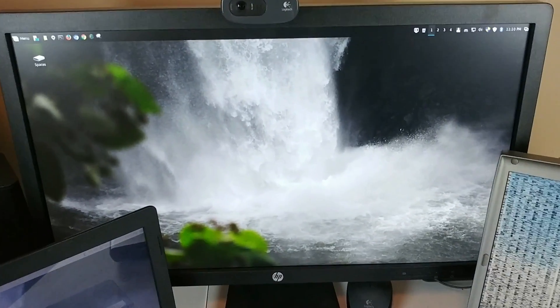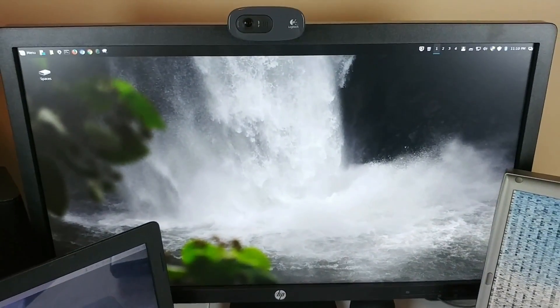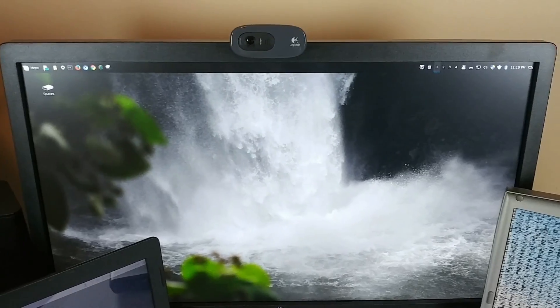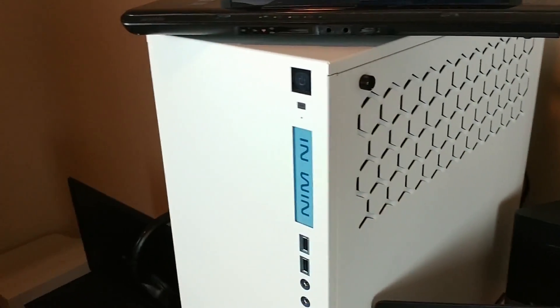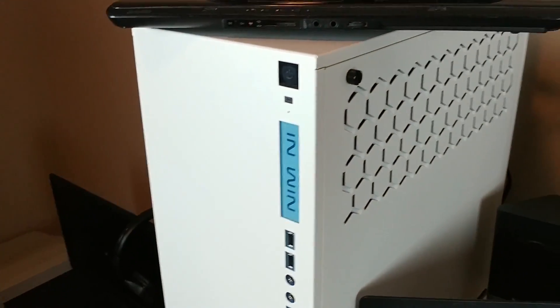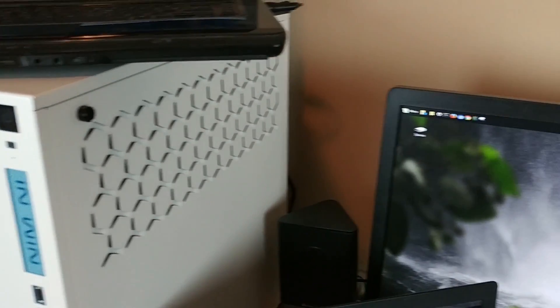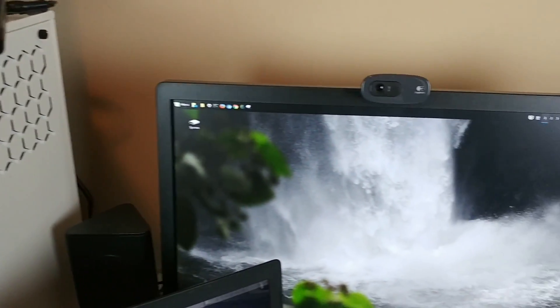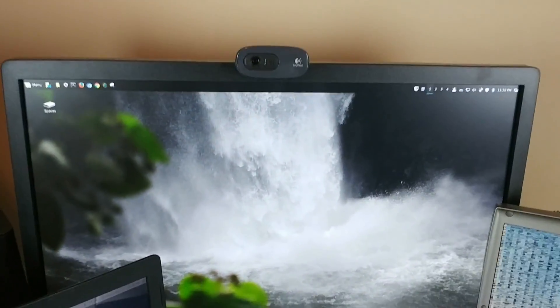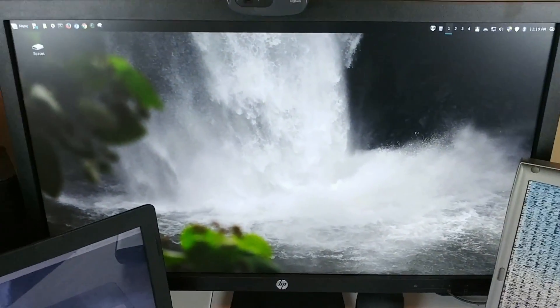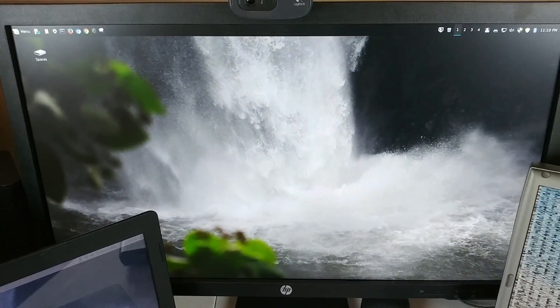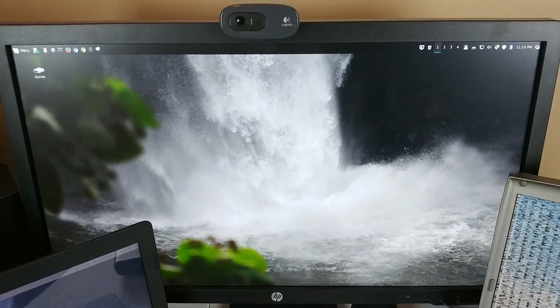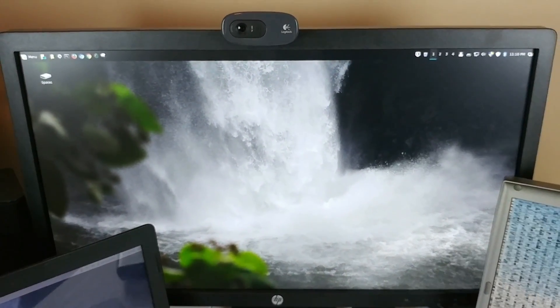And this one right here, the final one, is my current machine, which is my Linux Monster PC. This is actually running Linux Mint 18. And it is my beastly machine that I use on a regular basis.